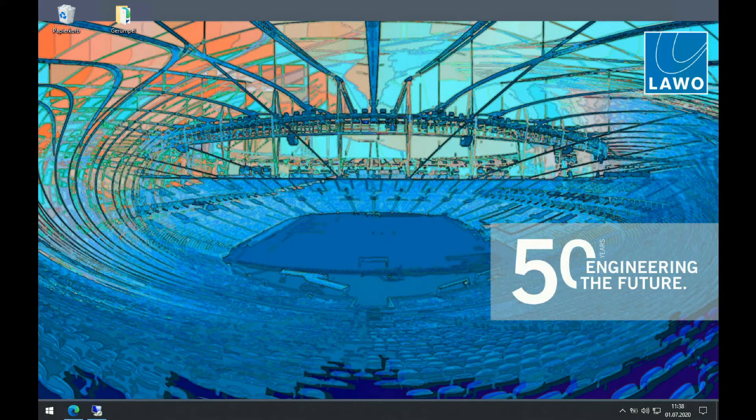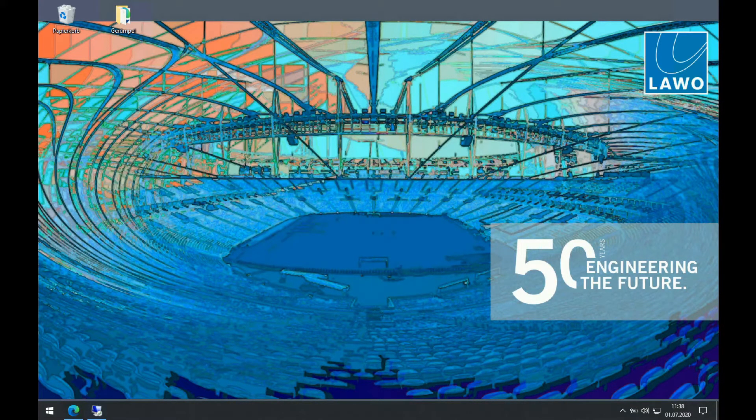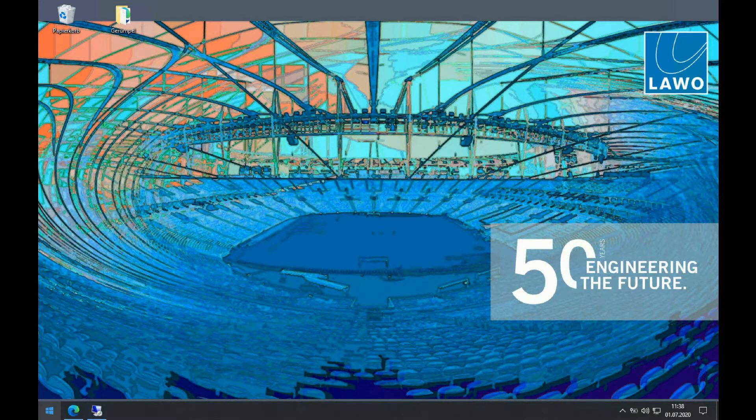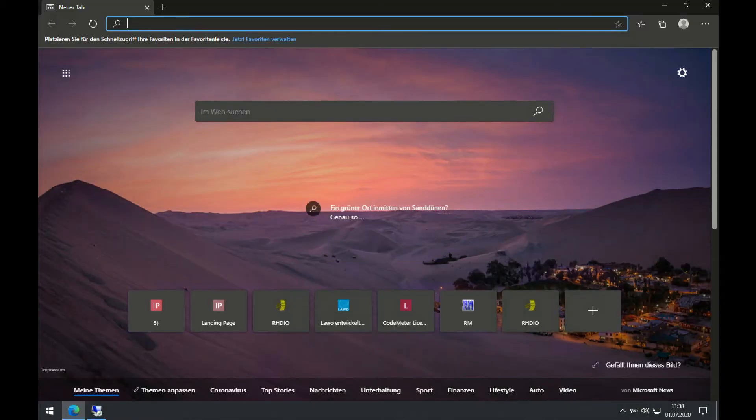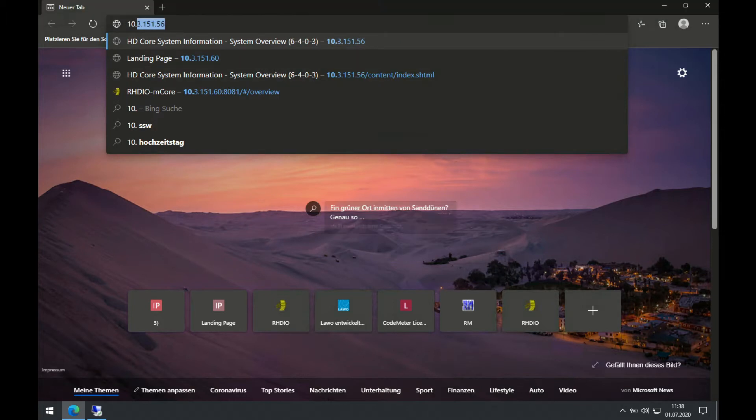So the first thing I would like to show is the HTTP IO of the Nova 73. So we're using just any kind of browser and typing in the IP address of my remote system.